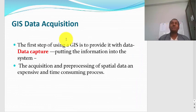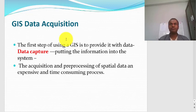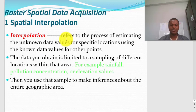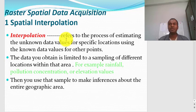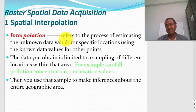Now that we have had a good look at raster and vector data models, we move on to GIS data acquisition — how do we capture GIS data? Suppose we are interested in capturing the distribution of banks in Ethiopia or the distribution of different government offices. We need to look at different techniques of data acquisition. Data acquisition in GIS depends on the data model you are using, so there is raster spatial data acquisition and vector spatial data acquisition.